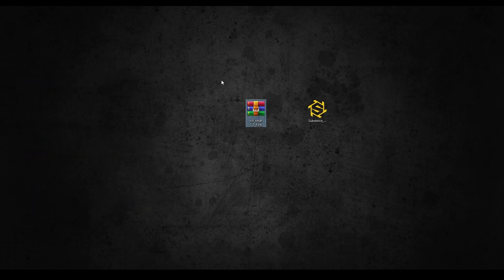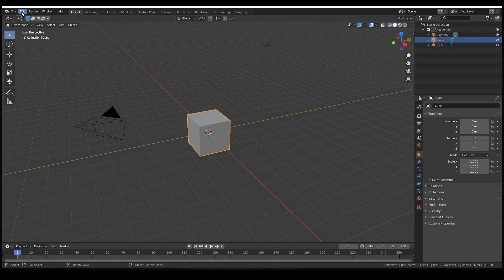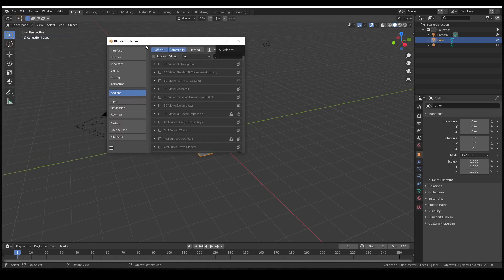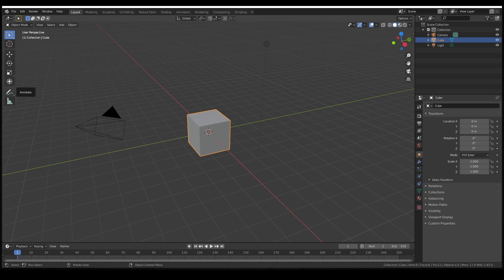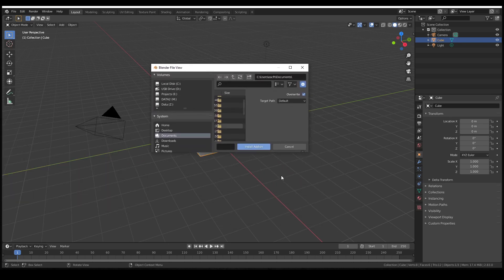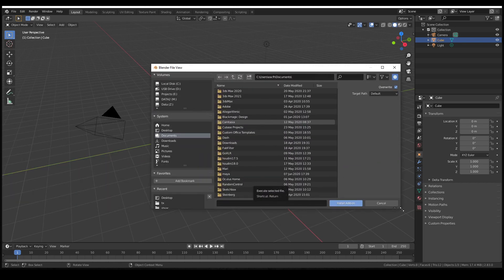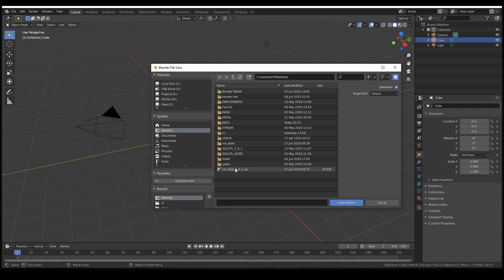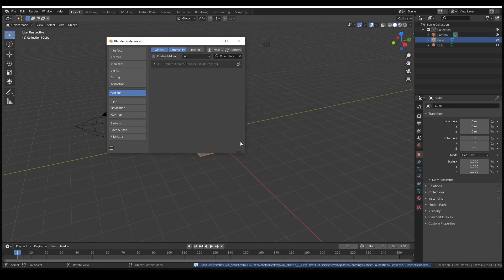After downloading the plugin, we will get this zip file. To install it, we open Blender, go to Preferences, go to the Add-on section, and click the Install button. Here we select the SBSAR file that we just downloaded and click Install Add-on.